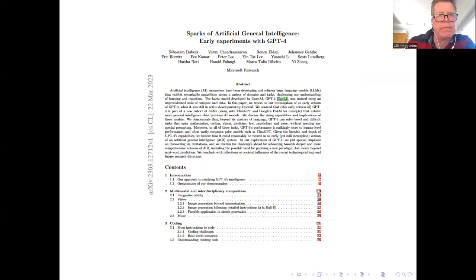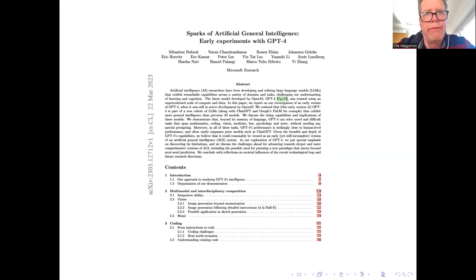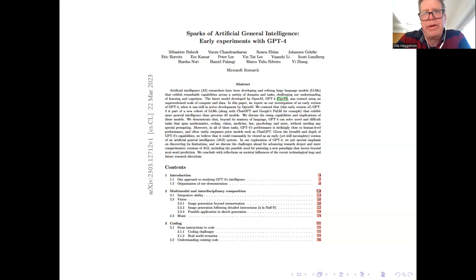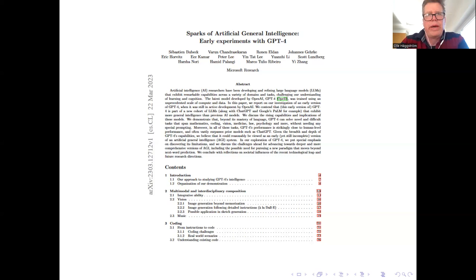There's this paper which is less than a week out from a team at Microsoft Research that looks into various capabilities exhibited by a draft version of GPT-4. It has the title 'Sparks of Artificial General Intelligence.' They're not claiming that GPT-4 is an AGI, but they have tons and tons of examples that most of them are really impressive. Some of them show limitations, but I think that they are right that we are on our way towards artificial general intelligence.